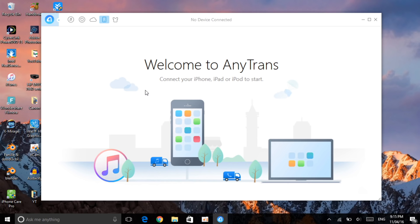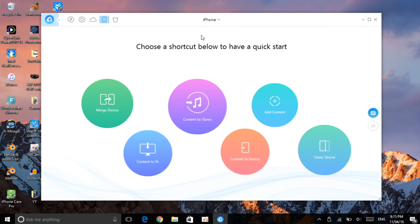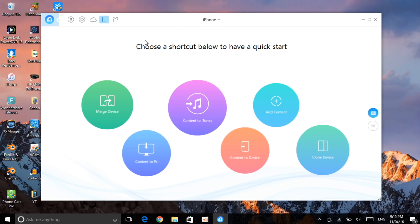As you can see right now, here is the home page of it. Now you want to go ahead and connect your device to your iPhone using your charging cable. Go ahead and connect it to your laptop or your PC. Once you connect it, it goes ahead and finds your device.